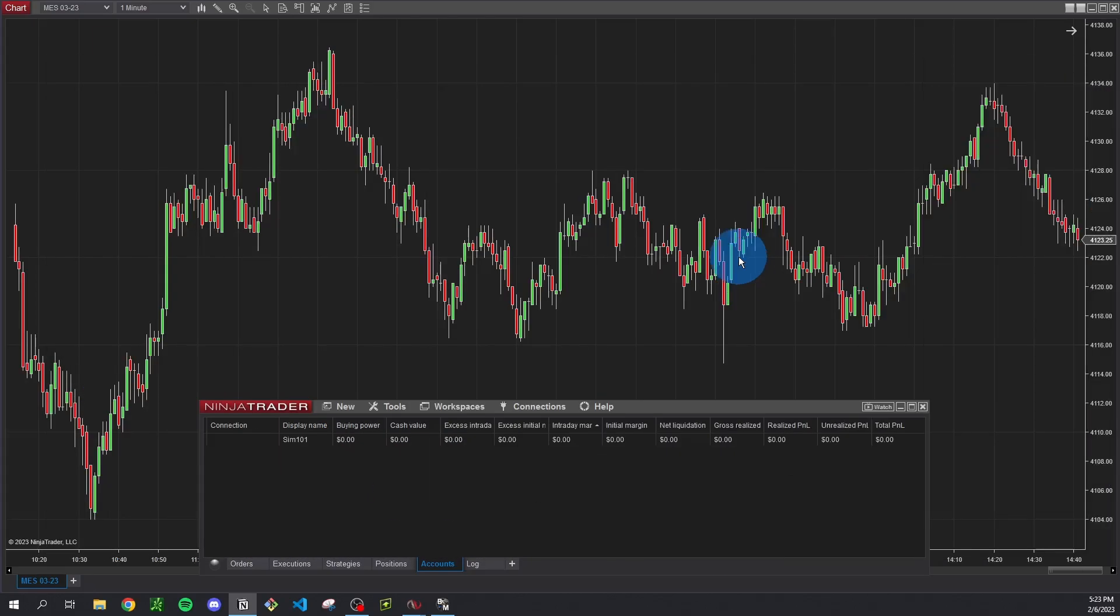So we're just going to start with something pretty simple using a moving average crossover to determine our entries just so we can get comfortable with the basics of what I just mentioned. In future videos we can expand on this and go into some more complex ICT concepts and stuff like that. But right now we're just focused on building that foundation, being able to build out some very basic logic and execute orders.